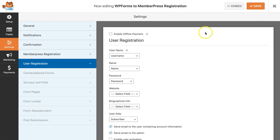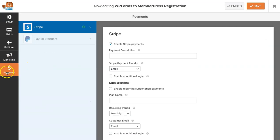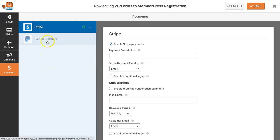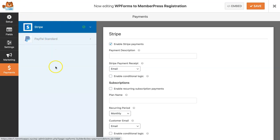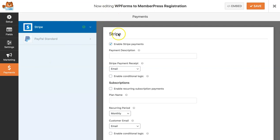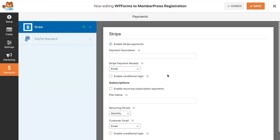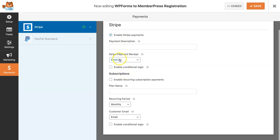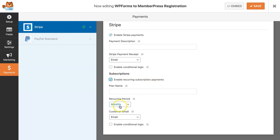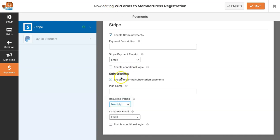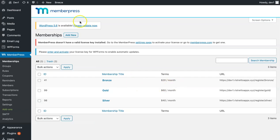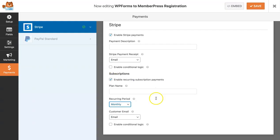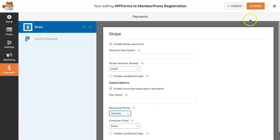The next thing we will be doing is to configure payment settings. As I've mentioned earlier, WP Forms doesn't support PayPal standard yet, so we'll be using Stripe in this example. Before you proceed, make sure that you've also configured the payment settings in both your WP Forms and your MemberPress. Let's check to enable Stripe payments. You can also add the payment description if you want. Since this is a recurring subscription, I'm going to have to check enable recurring subscription payments. And then I will set this to monthly because that is the term that I've set up for my memberships here. After I've done that, I'm just going to save it.